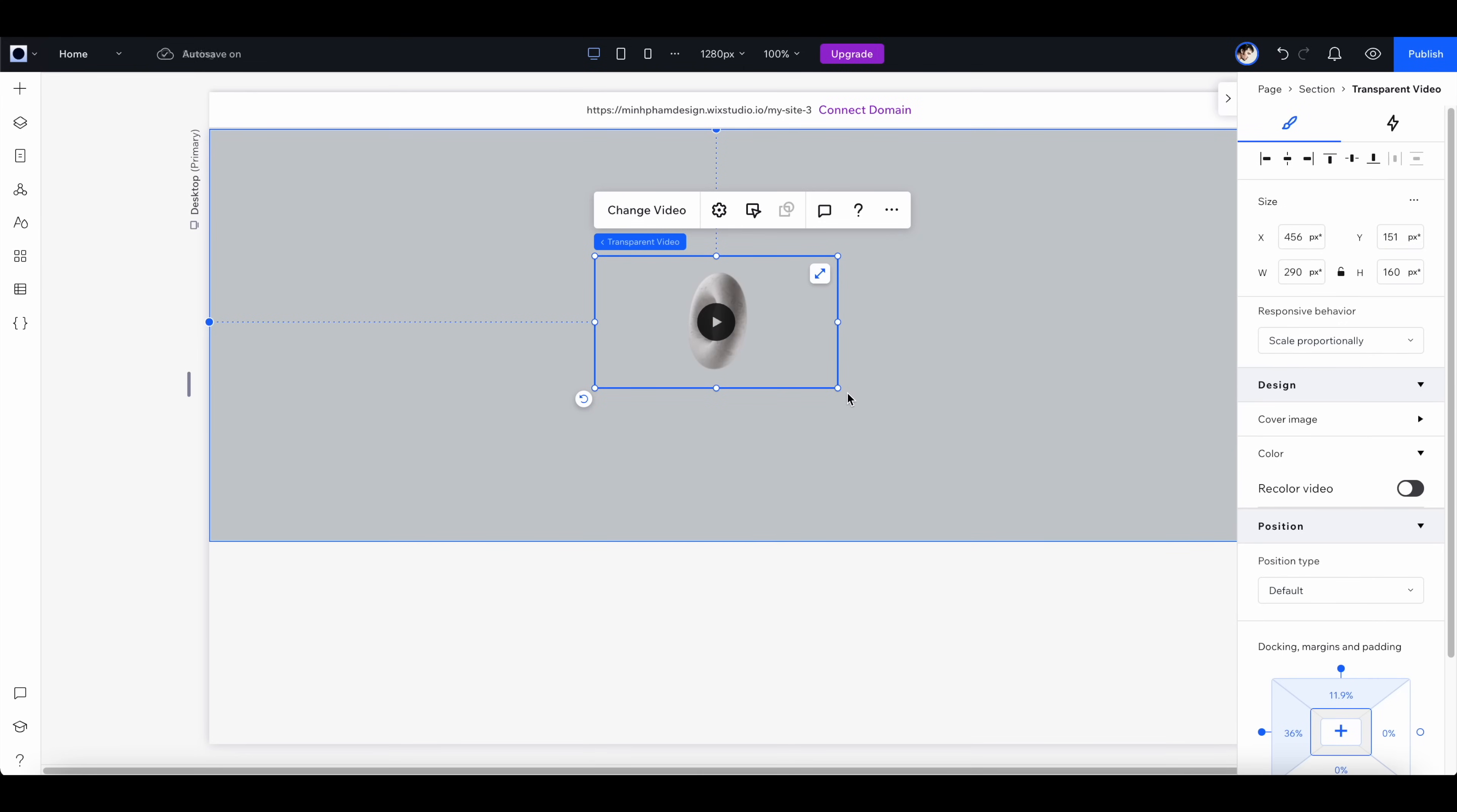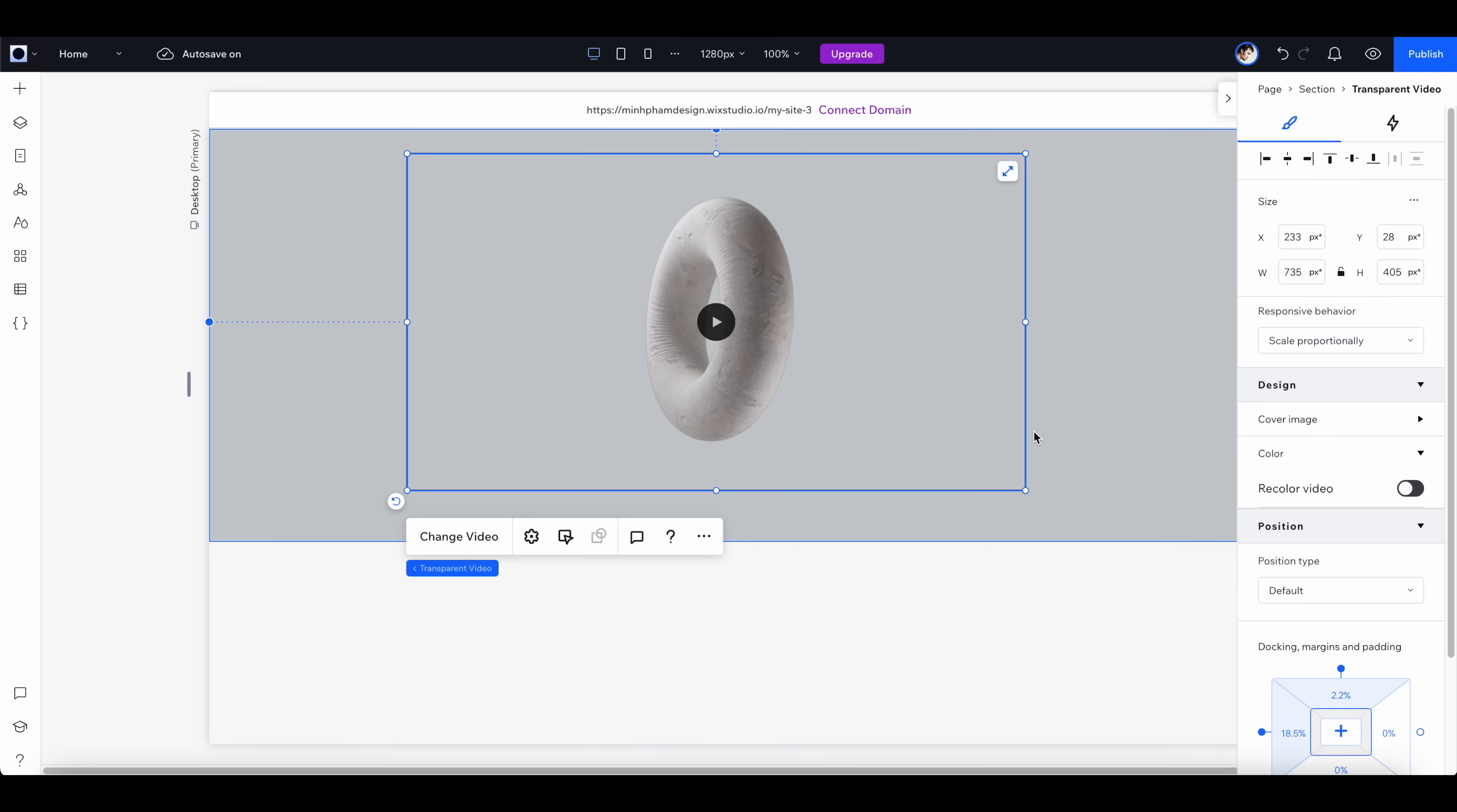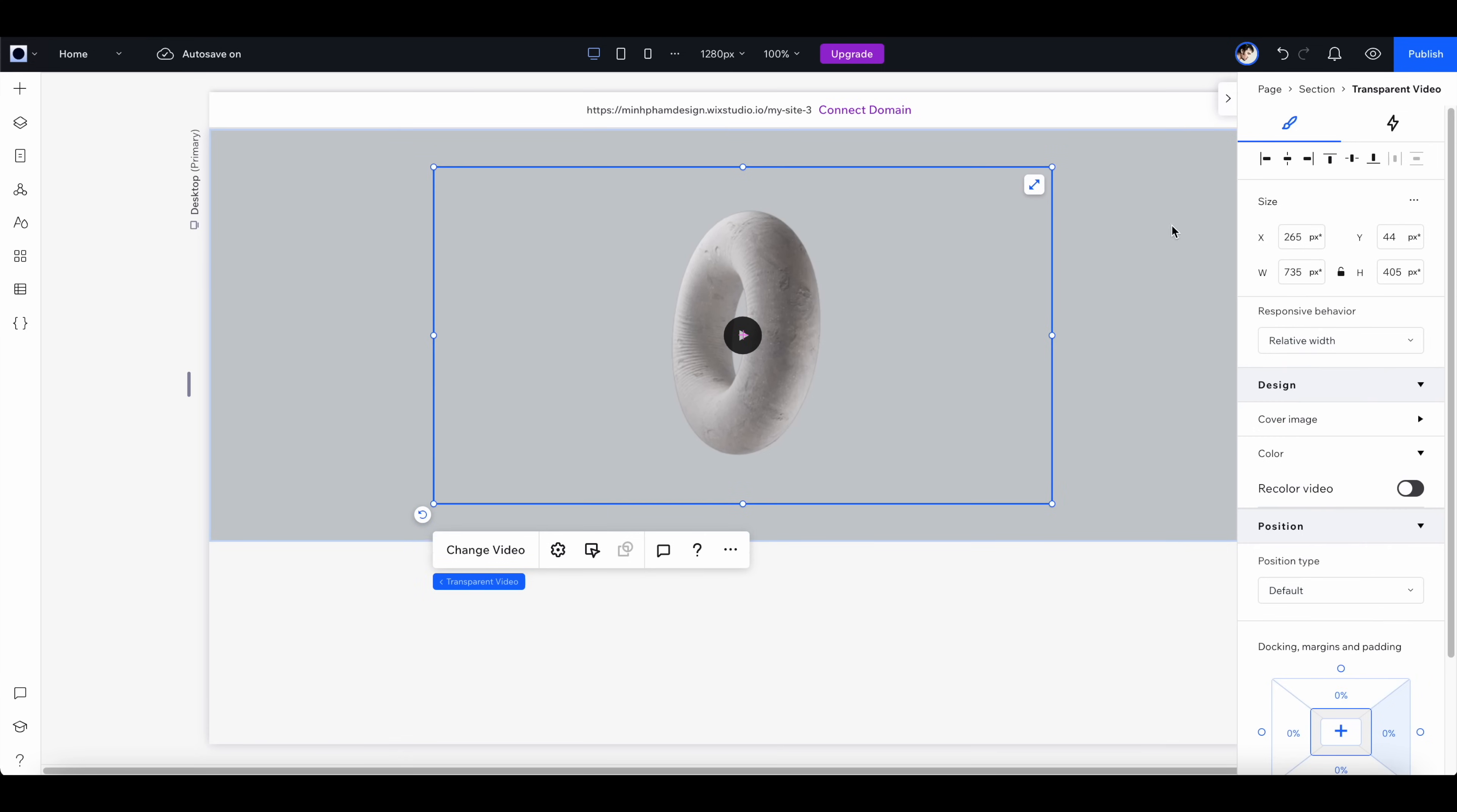I really like this one, so let's select this and click update. Now the video component is being updated to the one that I just selected. Now let's scale it much bigger.